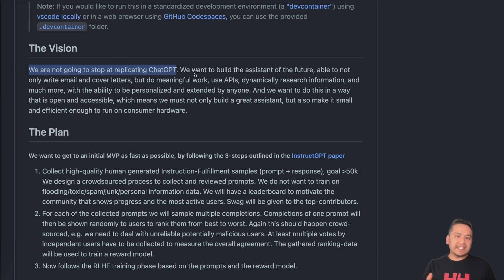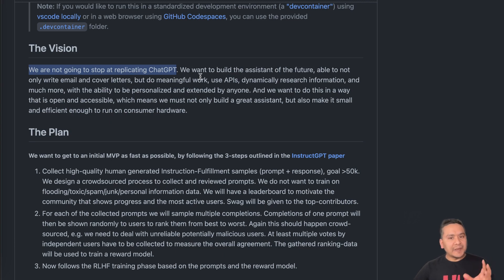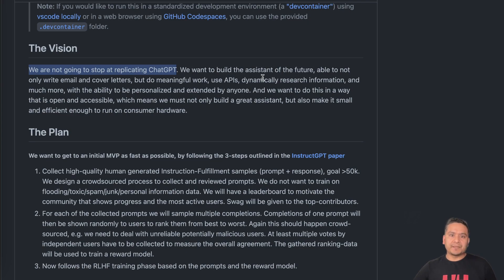we are not going to stop at replicating ChatGPT because ChatGPT as OpenAI is not that open anymore. We don't know the training data and all the training stops going around the new model. So Open Assistant want to replicate the ChatGPT or even make it better having the open source project.